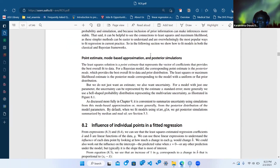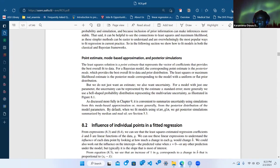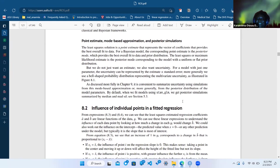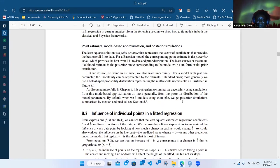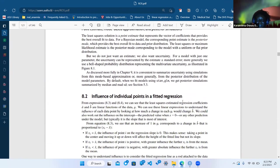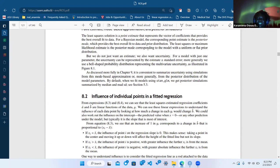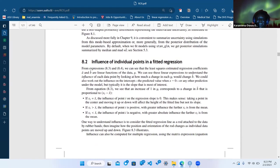Using Bayesian we're able to get posterior simulations to summarize and understand uncertainty. Since we did the other book, this wasn't too new to me. Least squares or maximum likelihood is just like having a uniform or flat prior, and here he talks about the influence of individual points in a fitted regression.